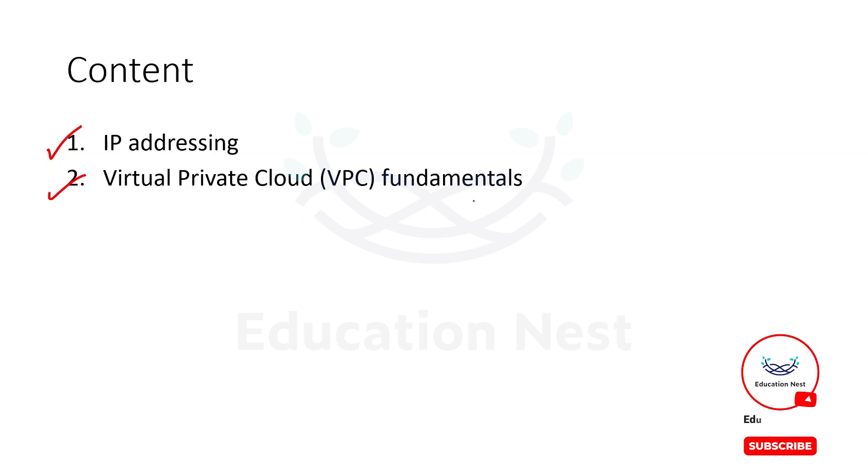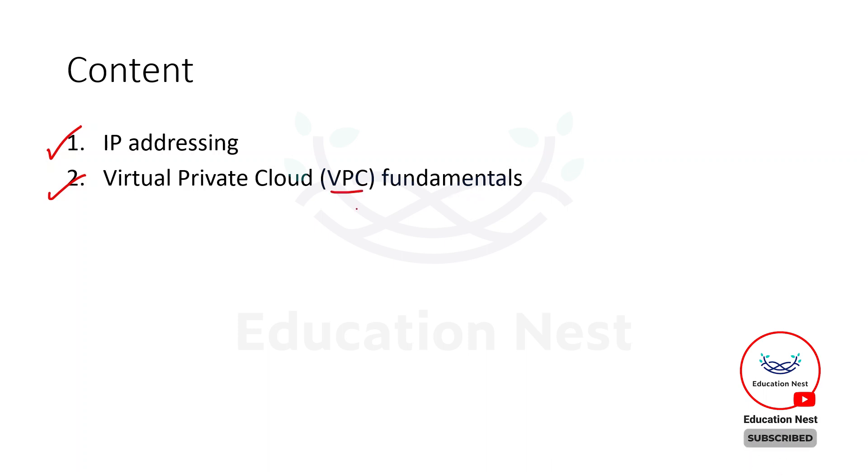As you can see, VPC is nothing but Virtual Private Cloud. Because this is the module regarding networking, we need to understand that.